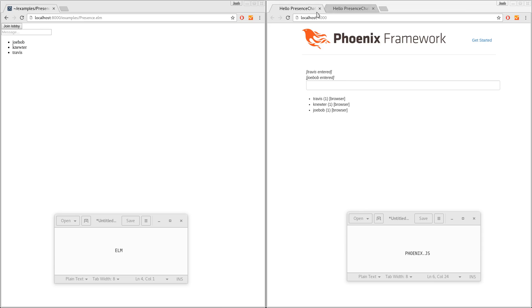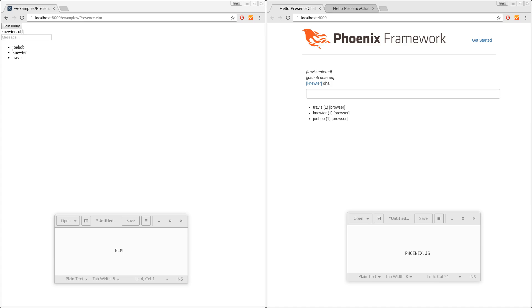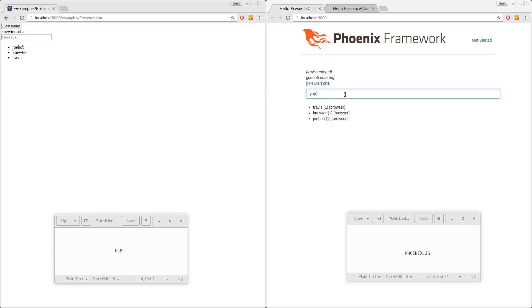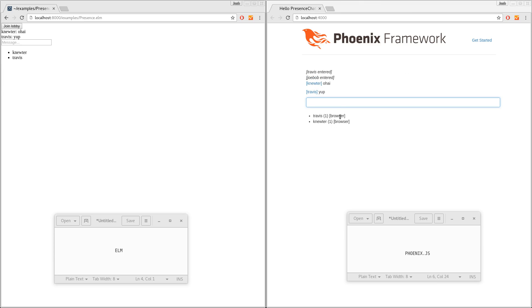And we can talk, make sure everybody gets it. And we can come over here. And when Joe Bob leaves, of course, it's updated instantly both places.